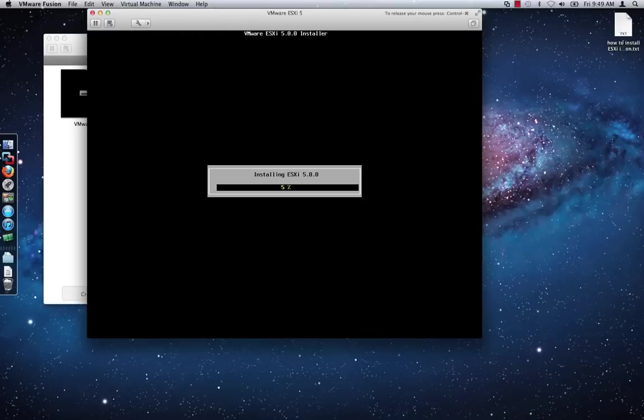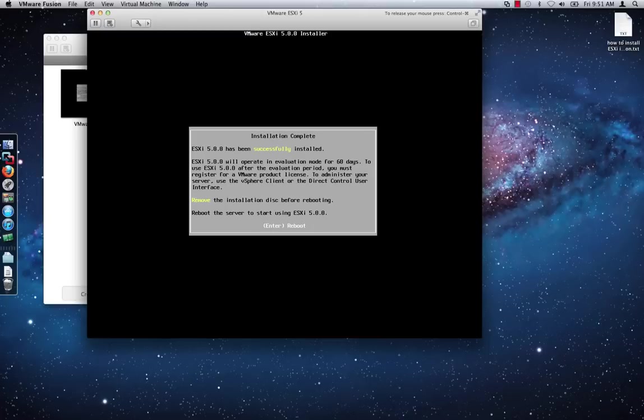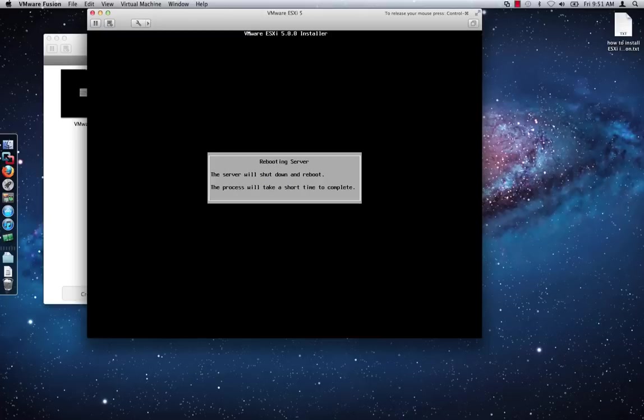The installation will take a few minutes to complete so for the sake of time, I will cut out some of the process. When the installation is complete, press the Enter key to reboot.